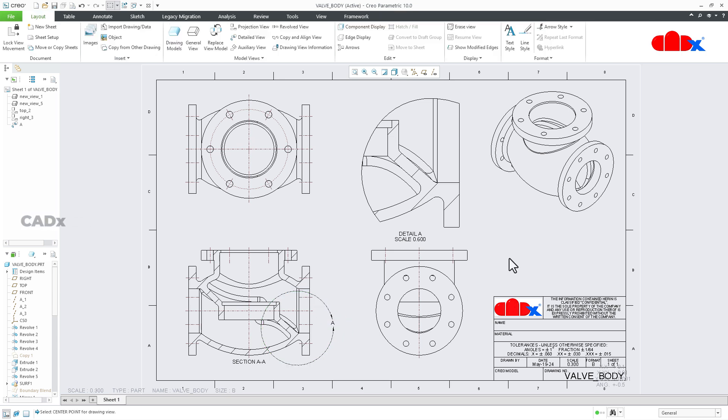This is how we create detailed views in Creo Parametric. I hope this video is helpful. You can like this video if you find it helpful, and subscribe to this channel to support it. I'll see you in my next video. Thank you.